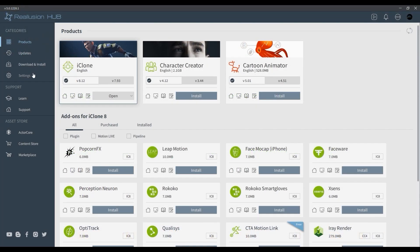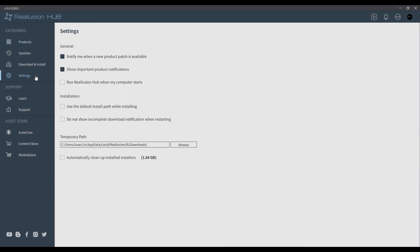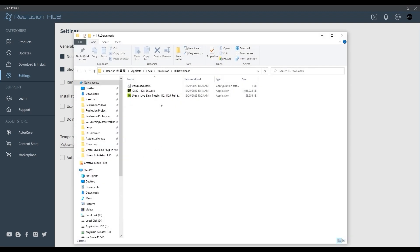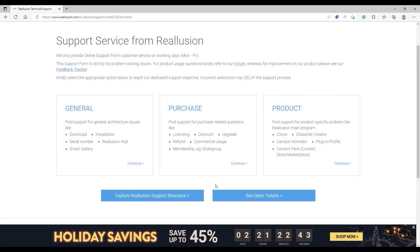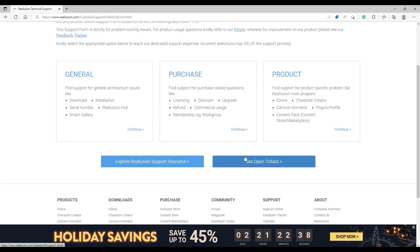Over in Settings, you can define a temporary path to decide the download location for EXE installation files. You can also access Reallusion support easily from the Hub, which is a quick way to get help online from our customer support team and the Reallusion forums.